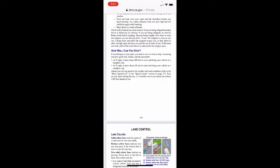How well can you stop? If something is in your path, you need to see it in time to stop. Assuming you have good tires, brakes, and dry pavement — at 55 mph it takes about 400 feet to react and bring your vehicle to a complete stop; at 35 mph it takes about 210 feet. Adjust your driving speed to weather and road conditions. Turn on your headlights during the day if it's hard to see or you can't see at least 1,000 feet ahead of you.